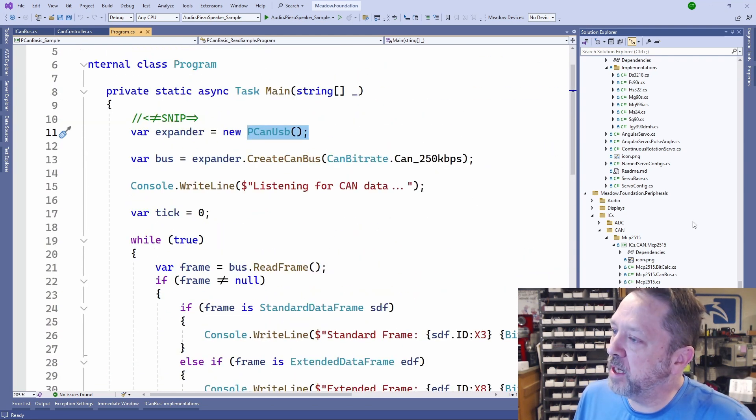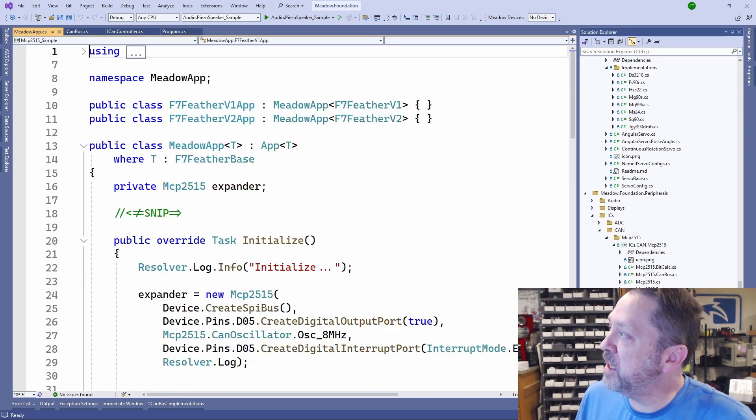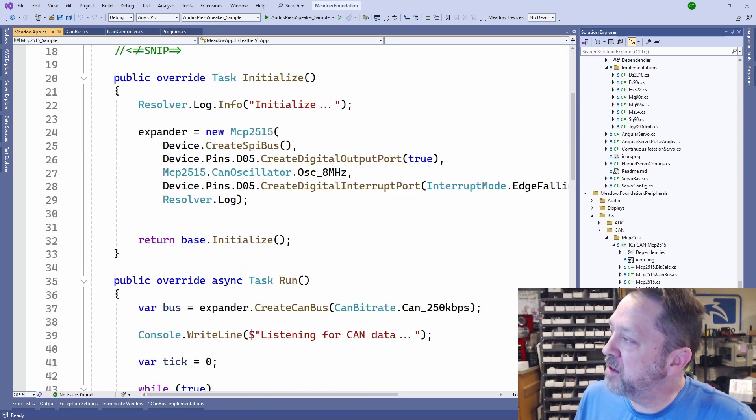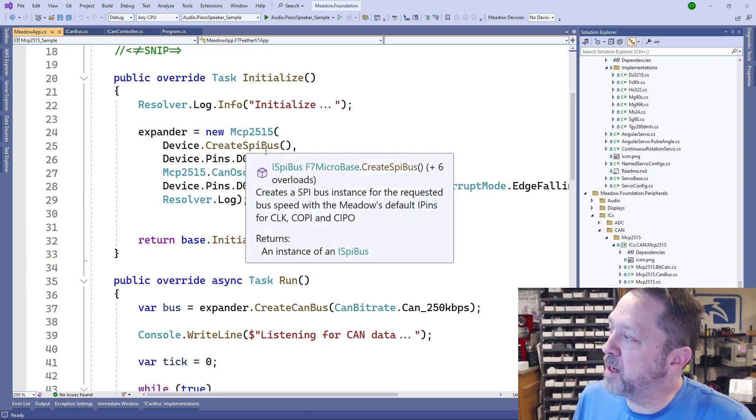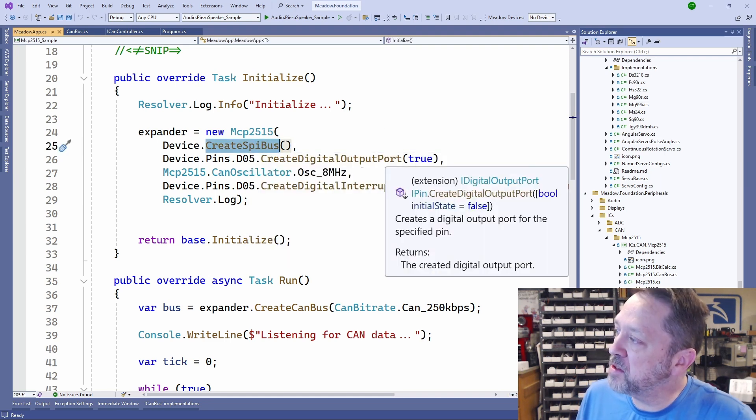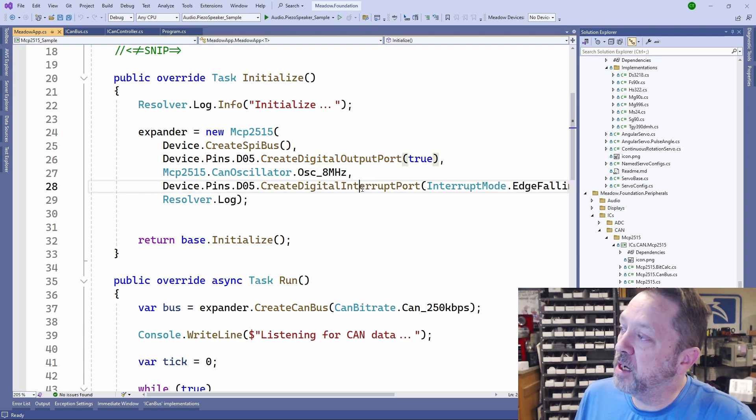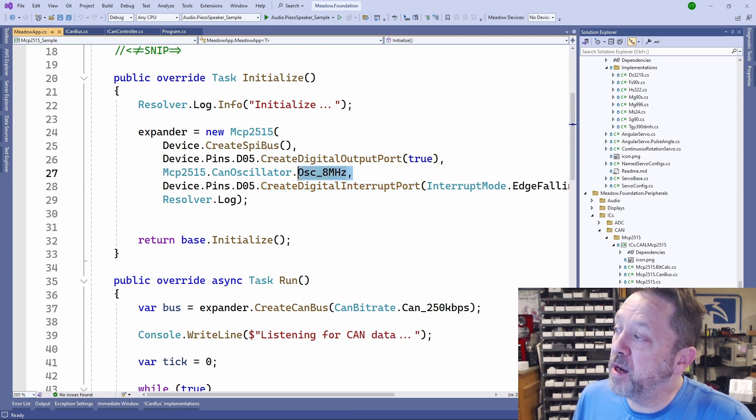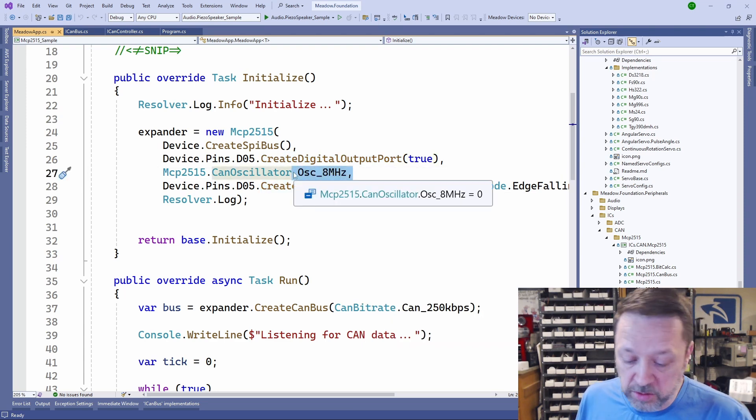If we take a look at a sample for the MCP2515, here we create the MCP2515, and in this case we have to give it information about the SPI bus, the chip select, an interrupt line. This one actually requires that we tell it what the oscillator